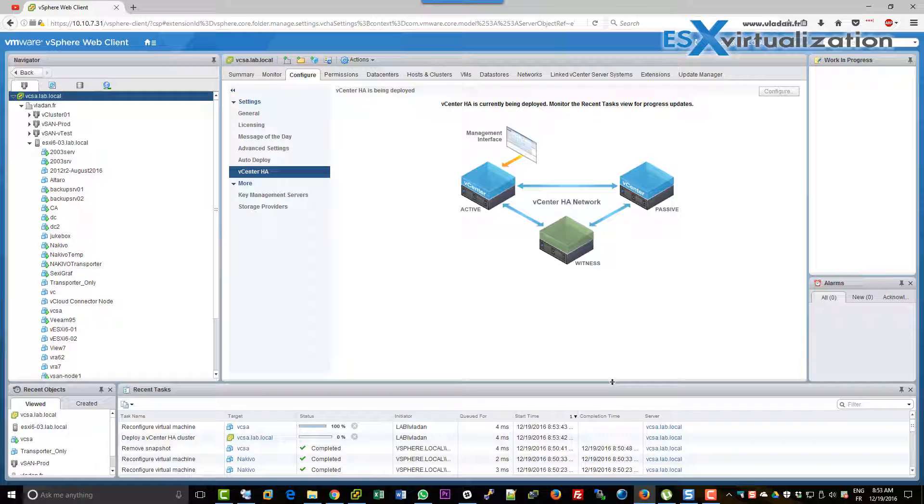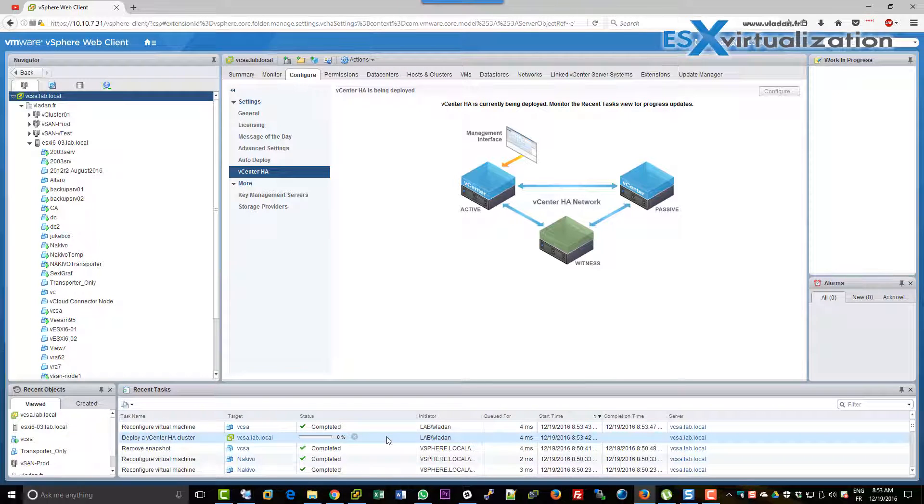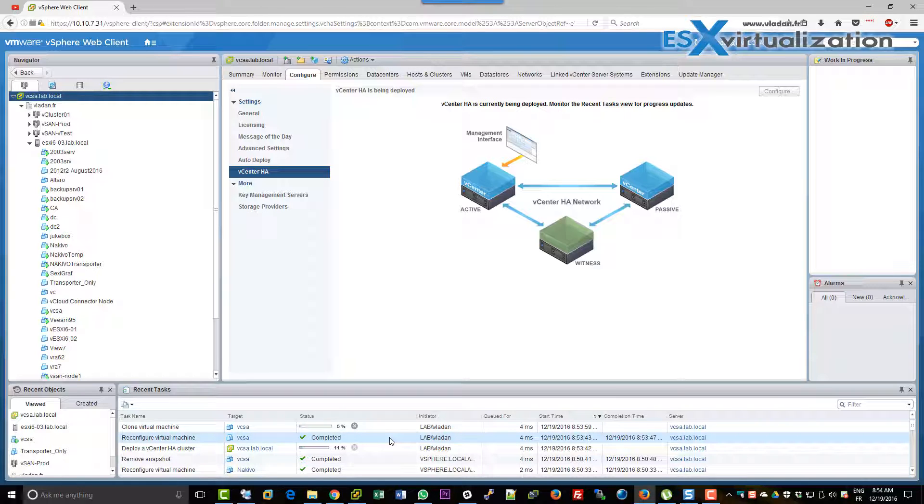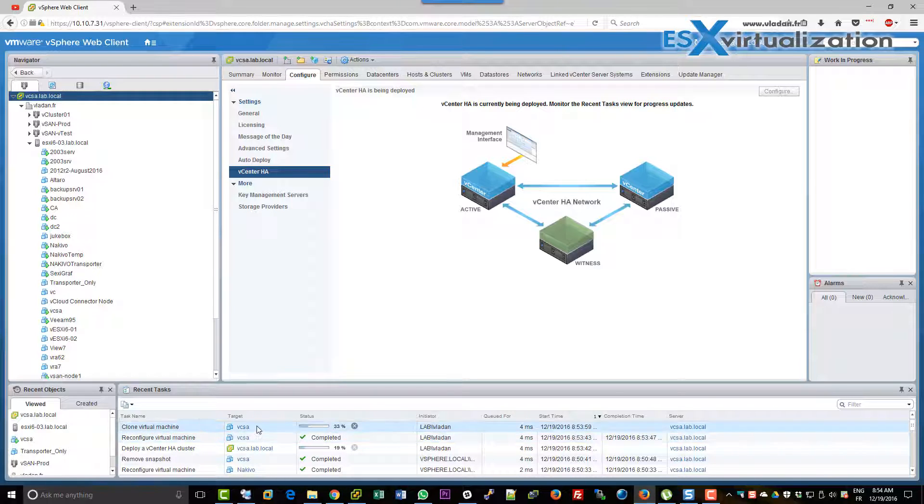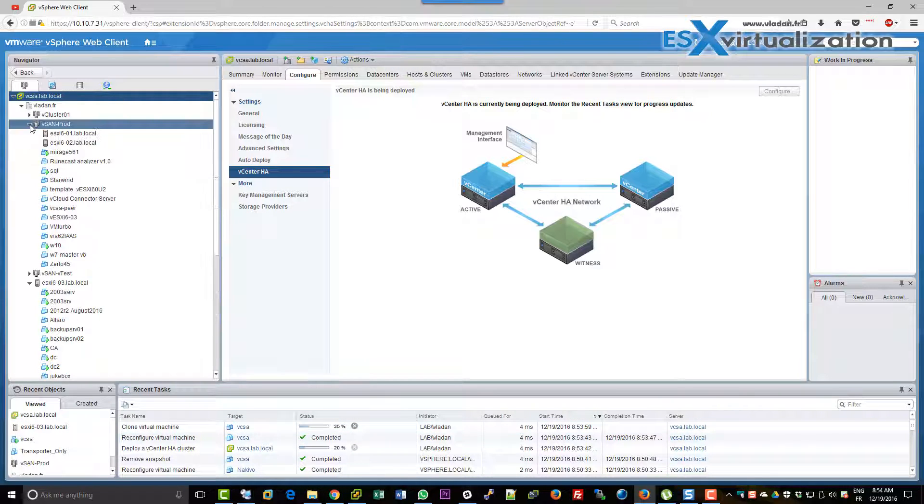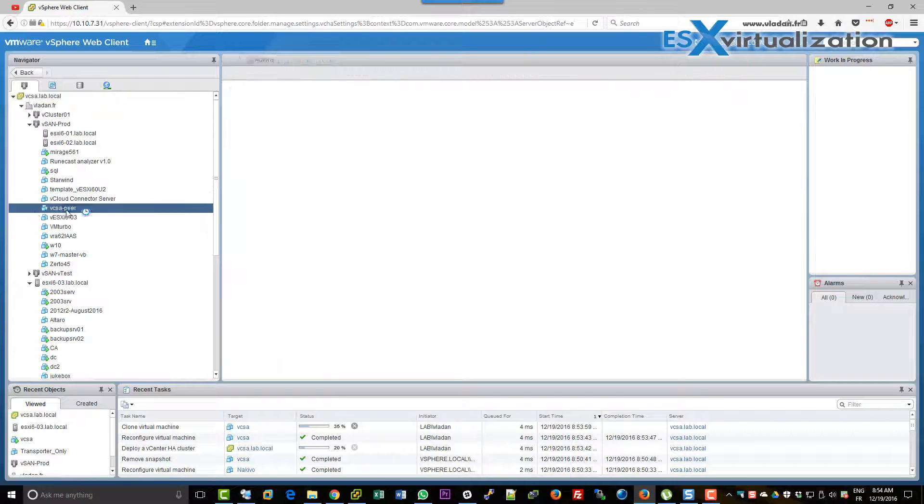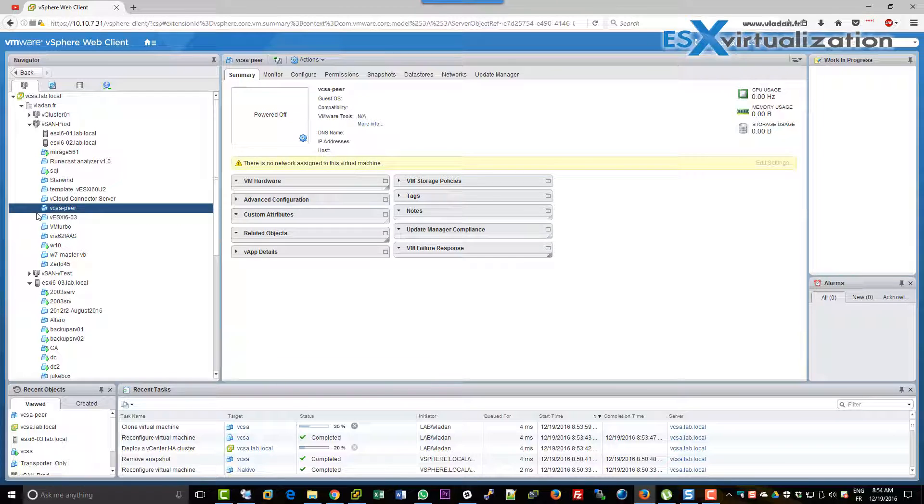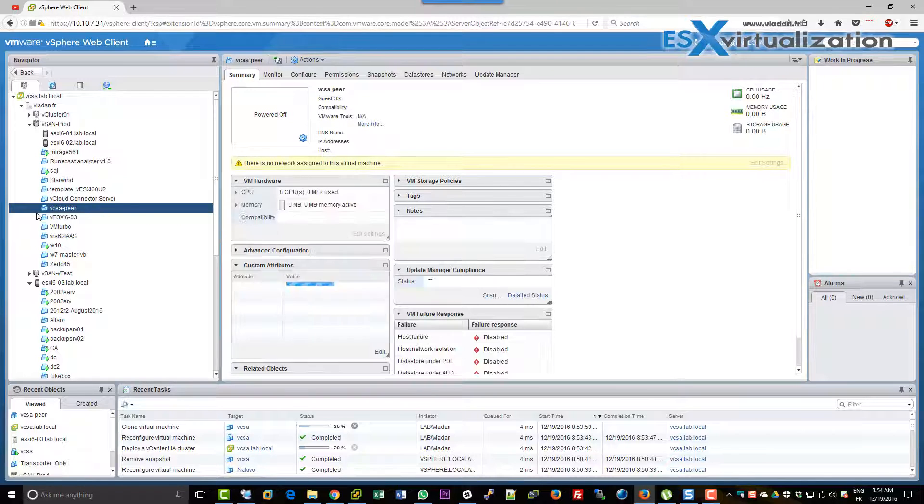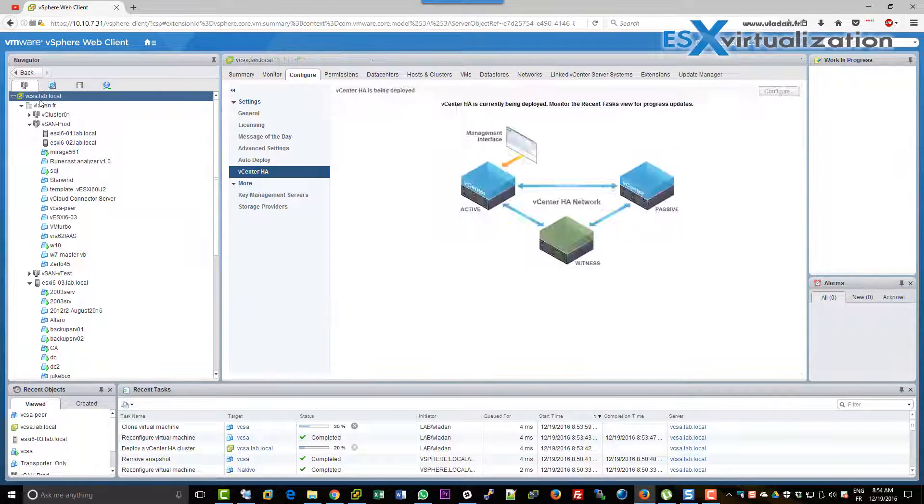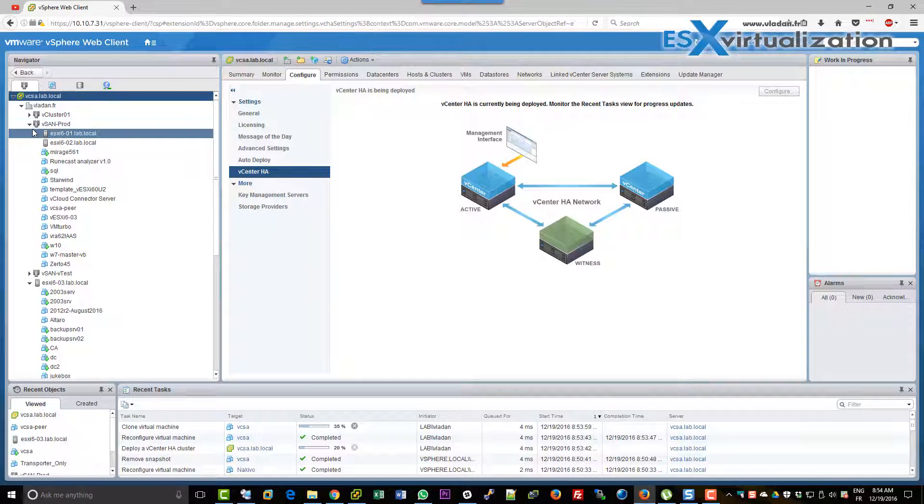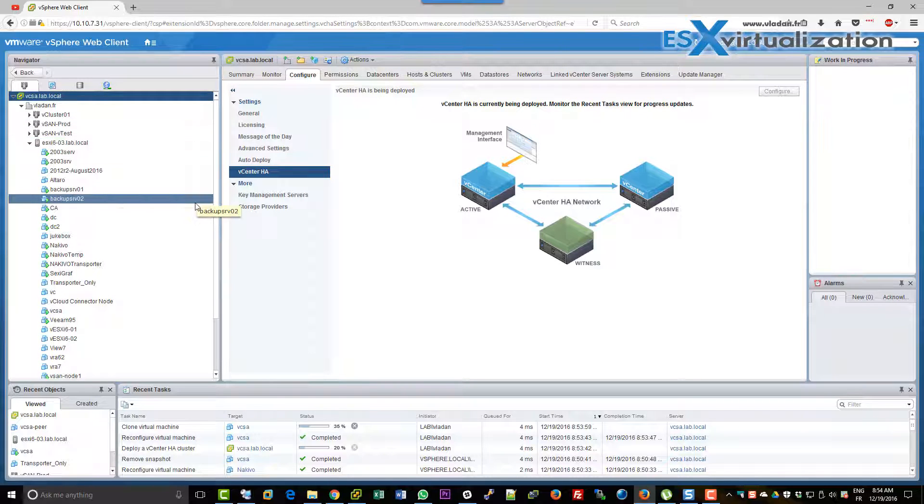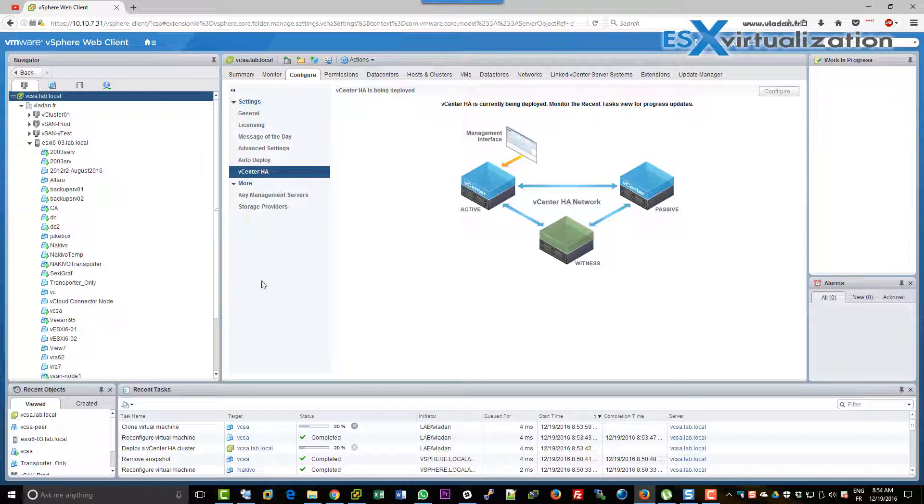And as you can see there is a wizard which started with 0% here and it will start to do all the steps which are necessary to finish. So the first step is to clone the vCSA and create another VM on the vSAN cluster which we pre-selected. The VM is called vCSA peer. And this is the passive VM. The VM which will receive all the files and replications coming from the main node.